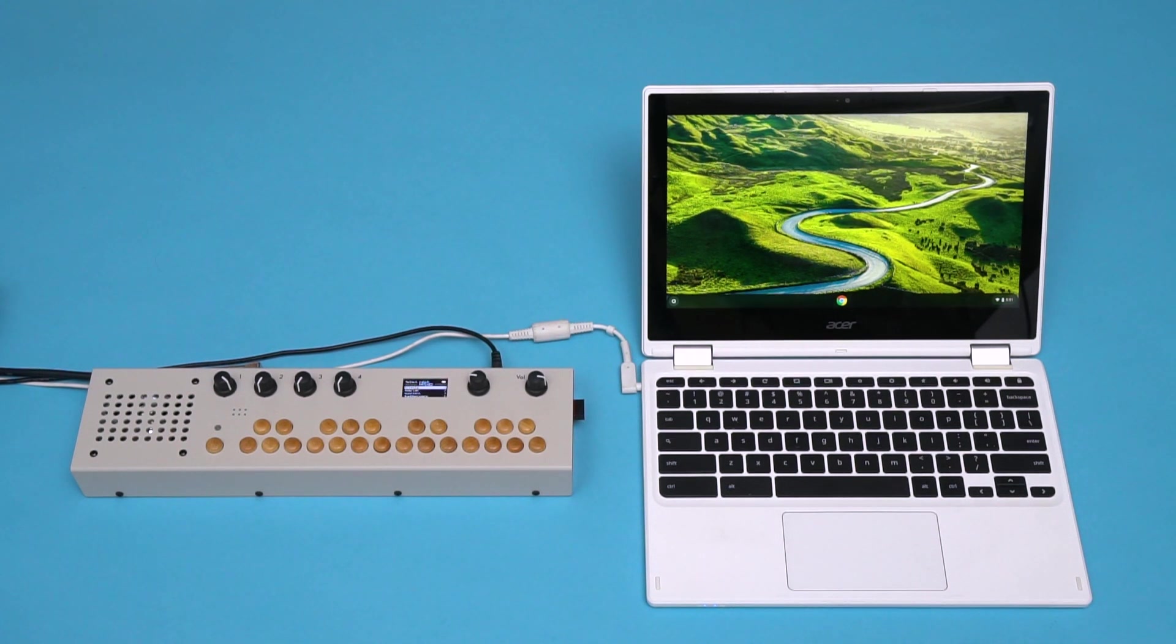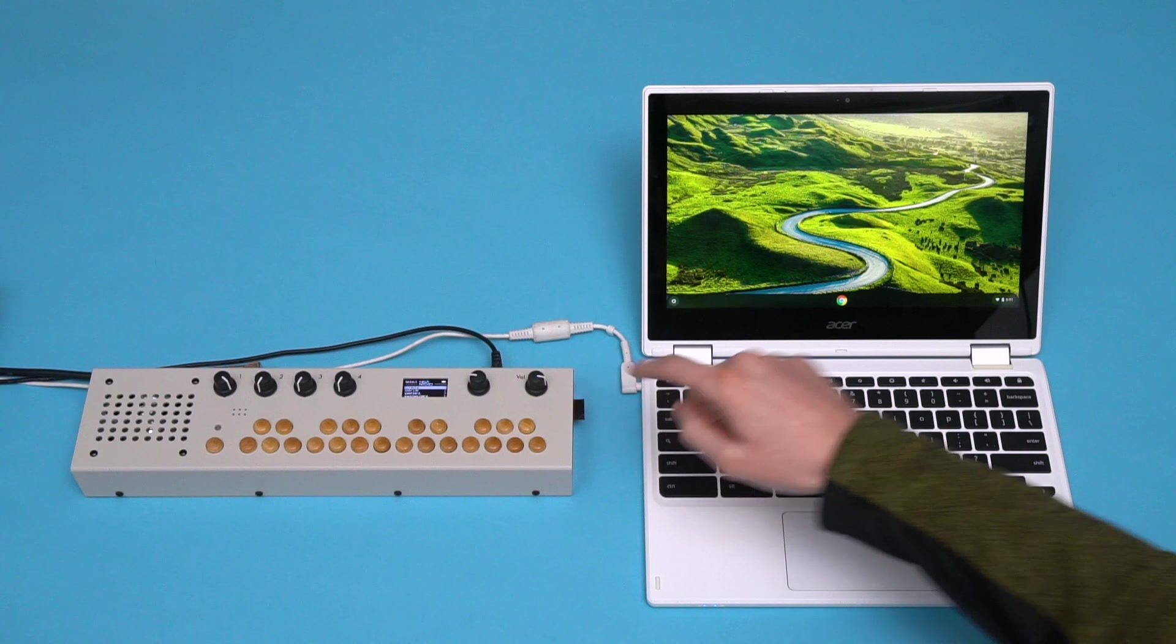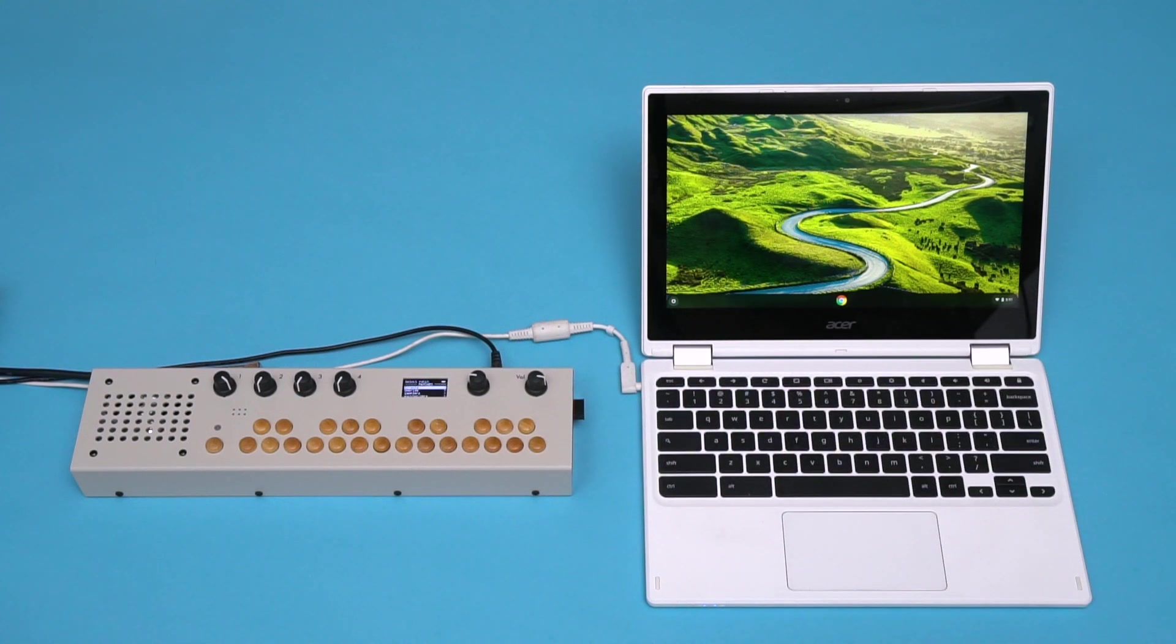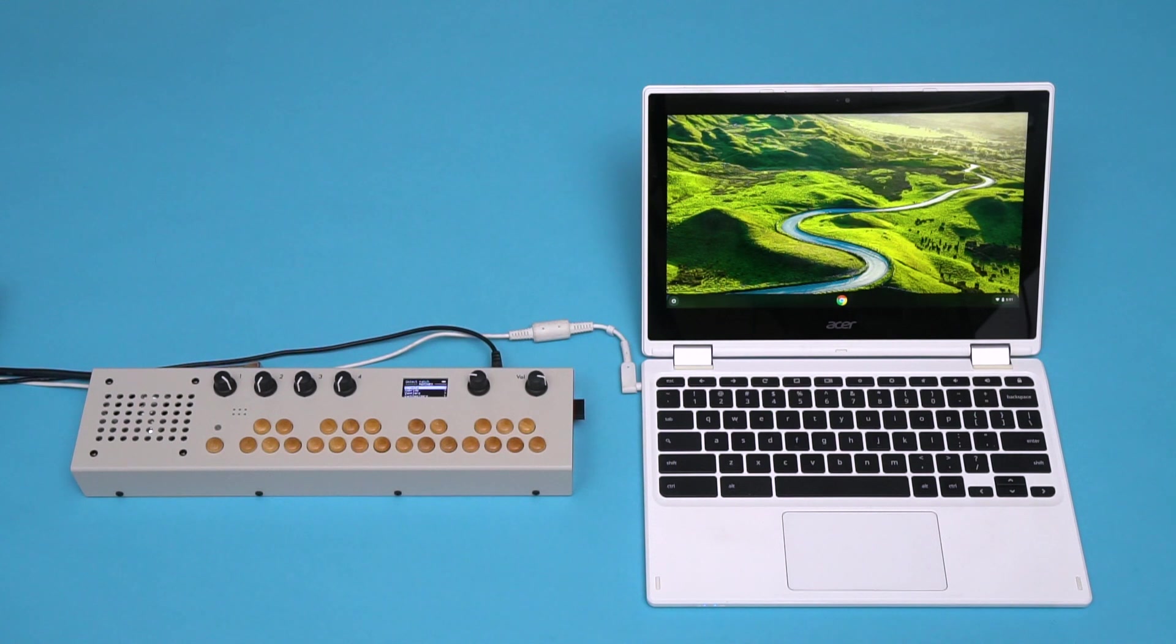But first, make sure you have your Wi-Fi dongle connected. In OS 4, we can change the name of our Organelle's access point. This is useful if you want to synchronize or manage the patches of multiple Organelles.